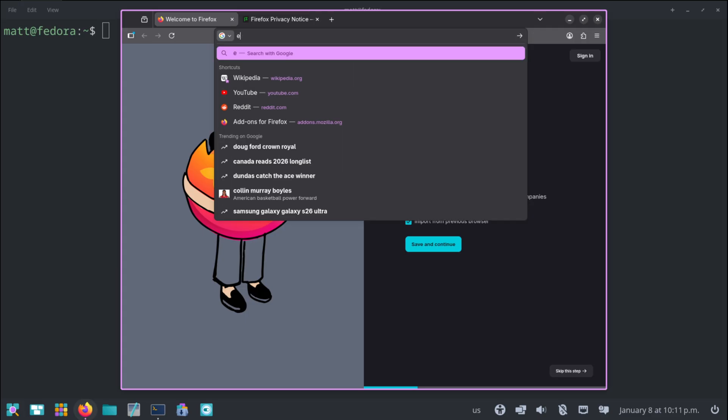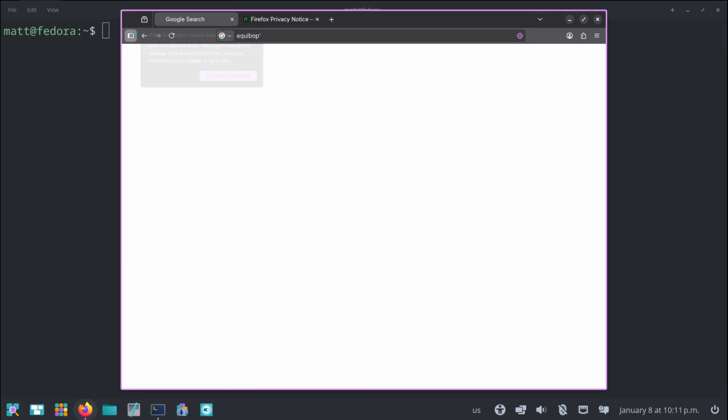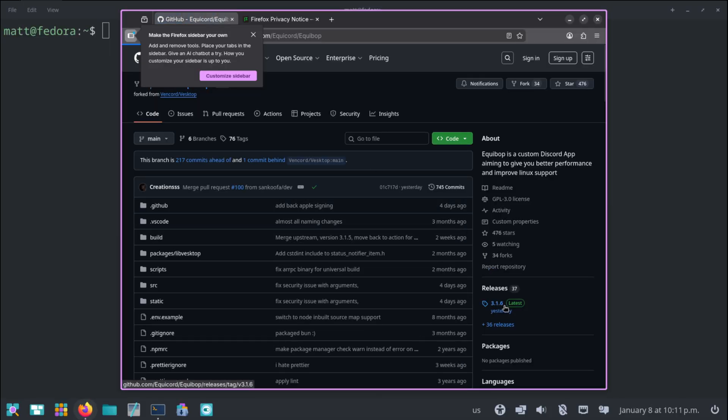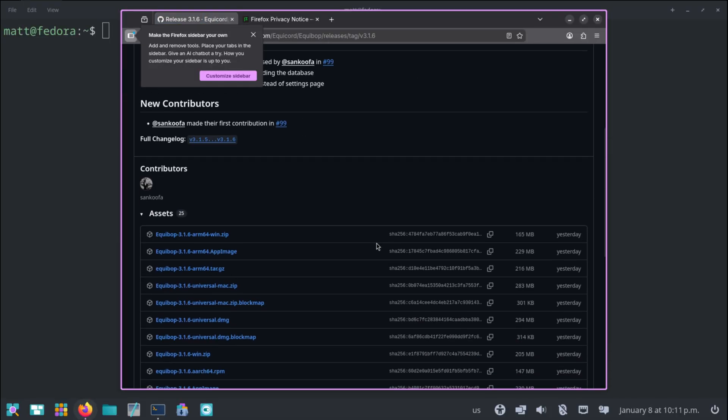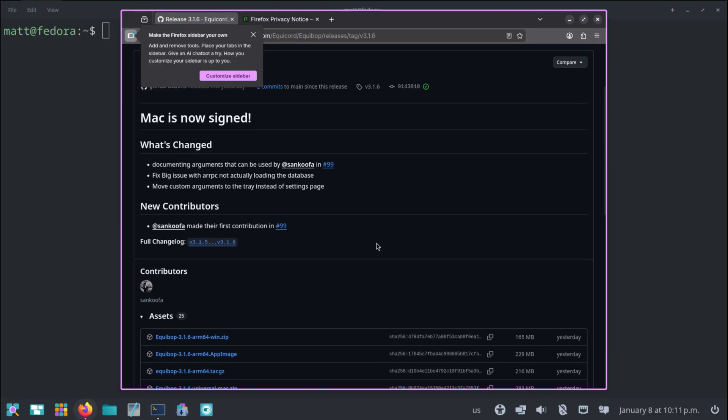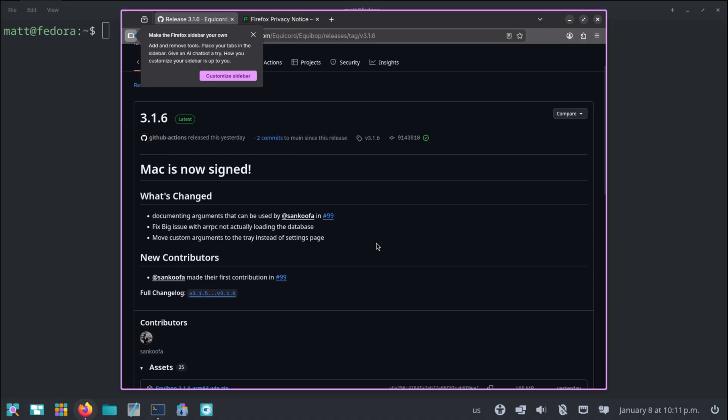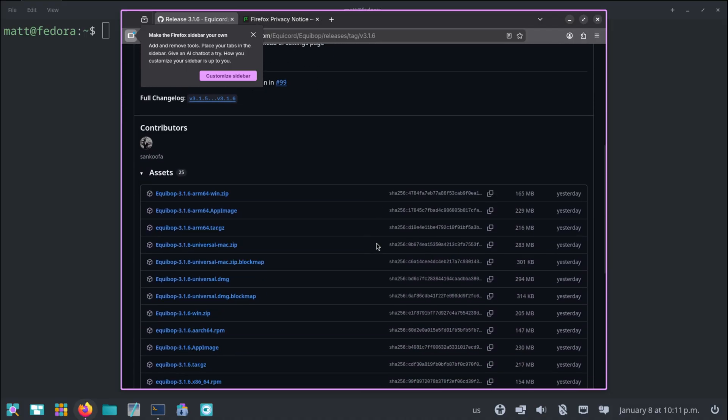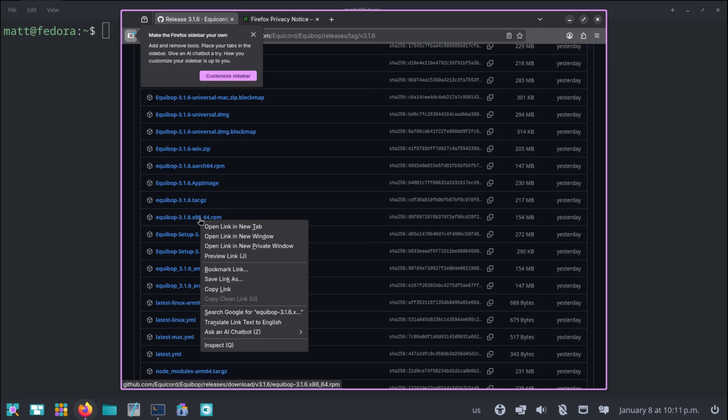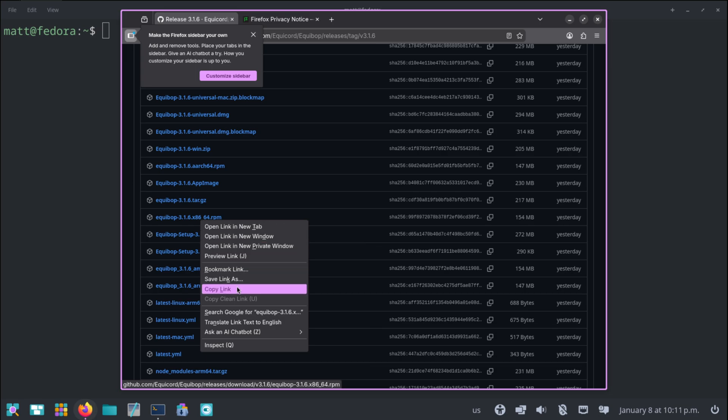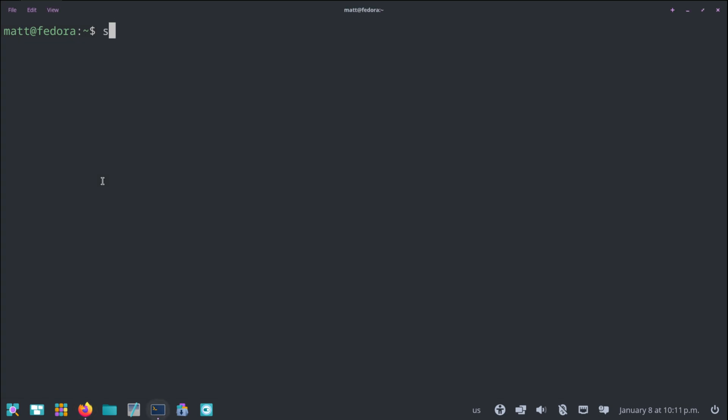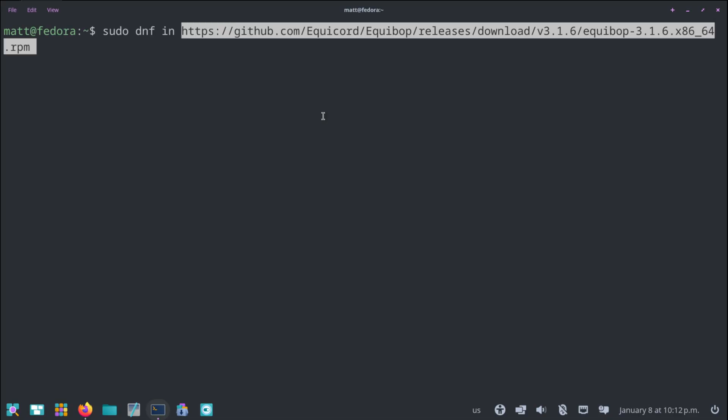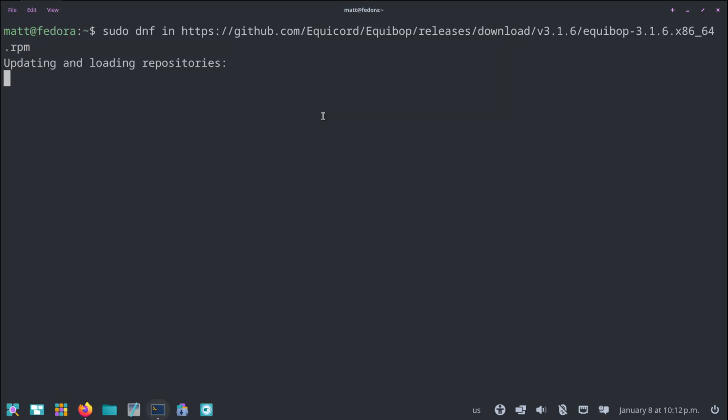Equibop is a third-party Discord client that is actually pretty cool. Mac is now signed. How cool. Does this have a dopey name? It does not. So Fedora uses what is called a .rpm. So if you copy this link and you do sudo, administrative privileges, dnf, summoning the package manager, in, which is short for install, and then you paste into the terminal and you hit enter.